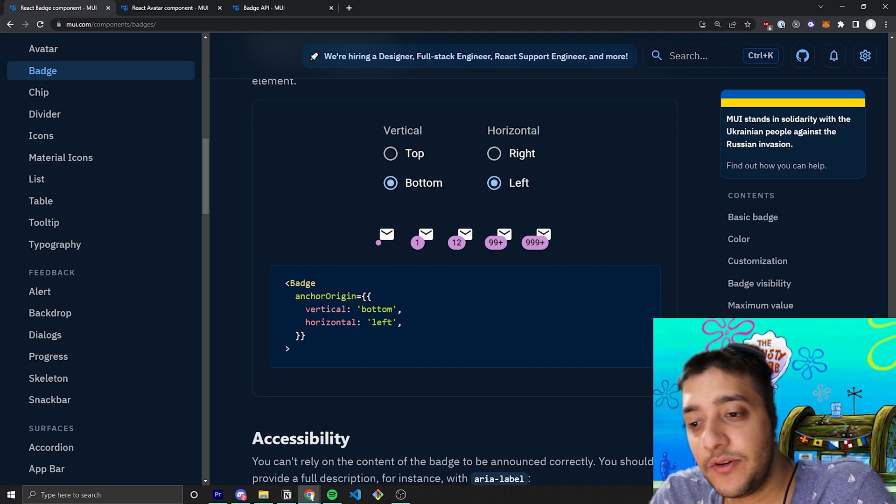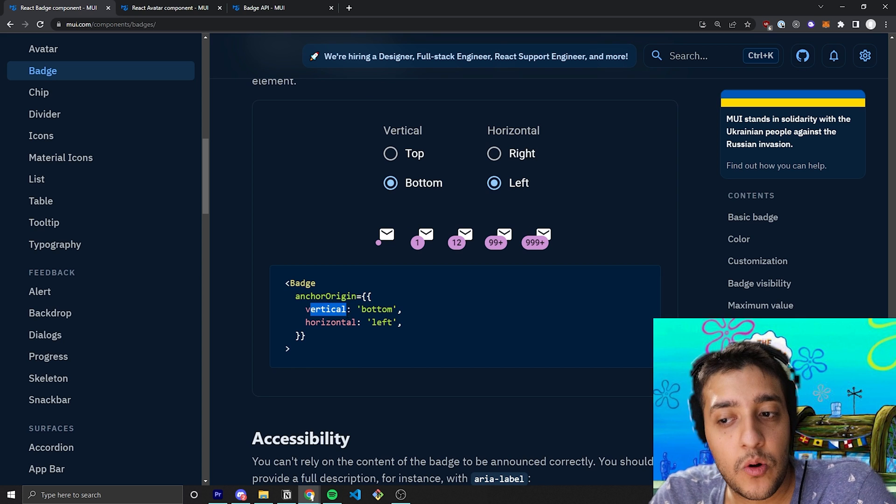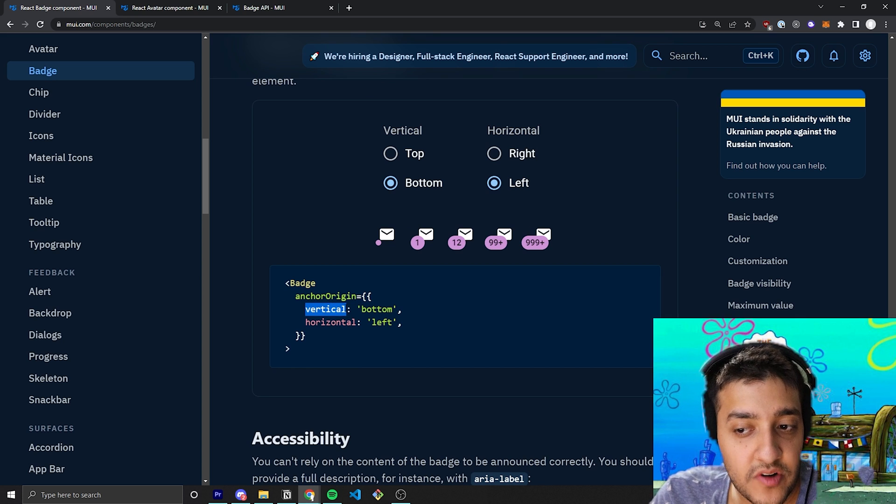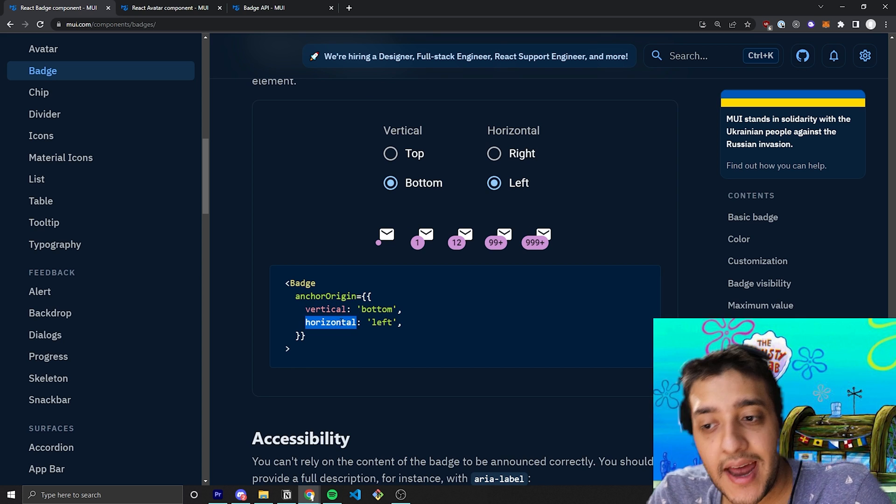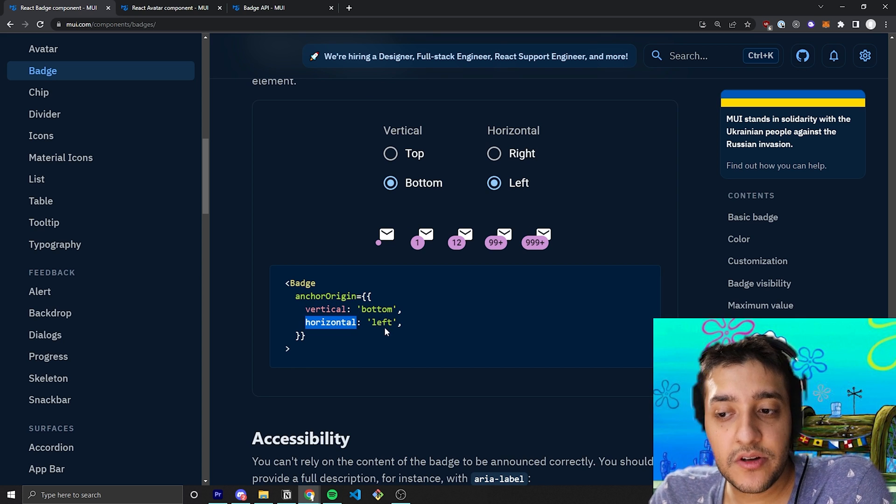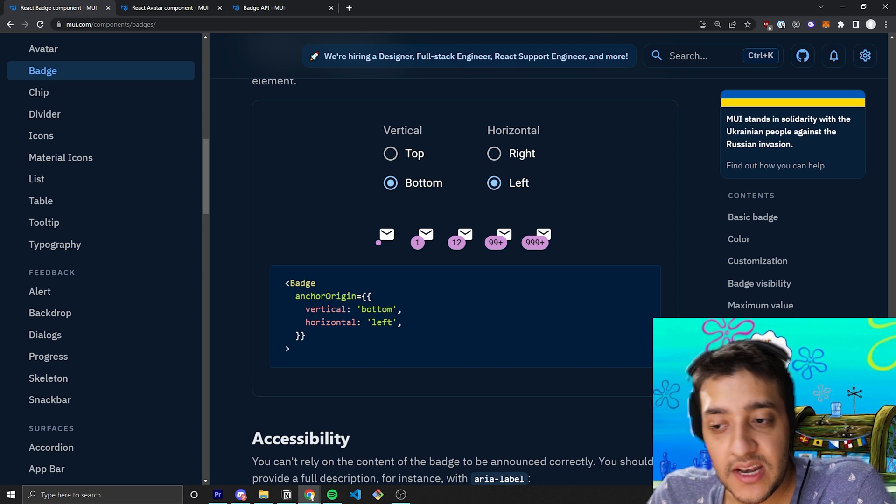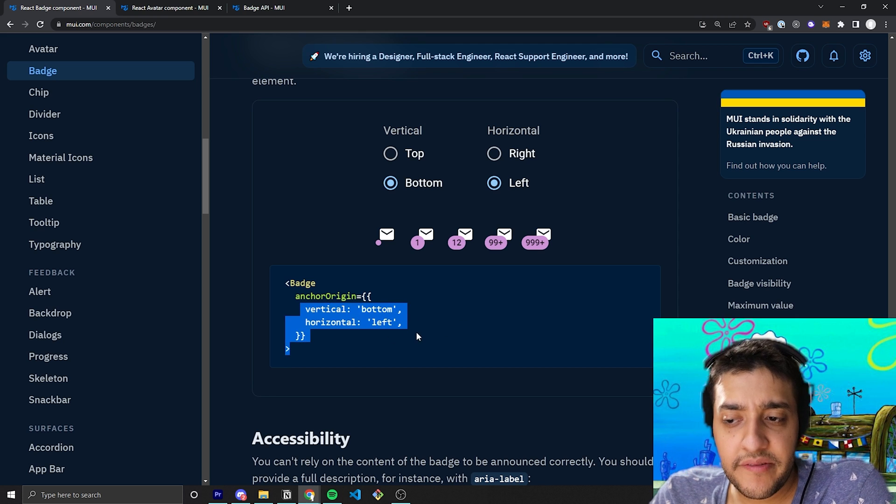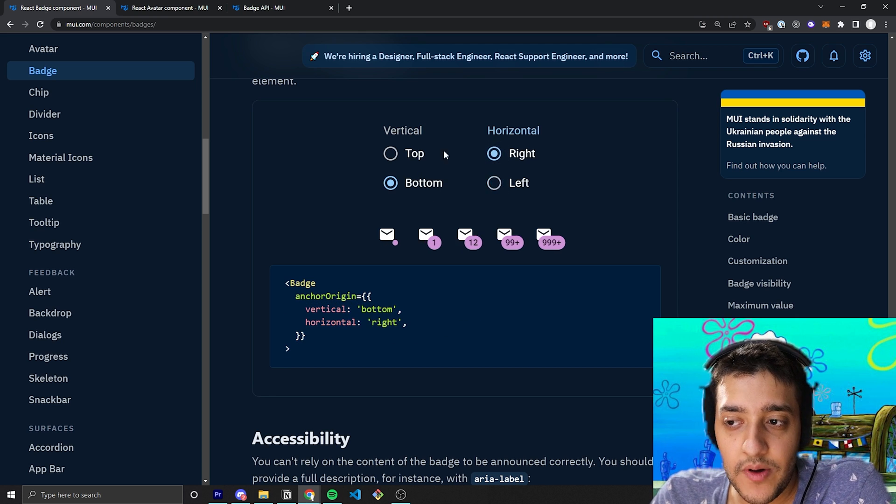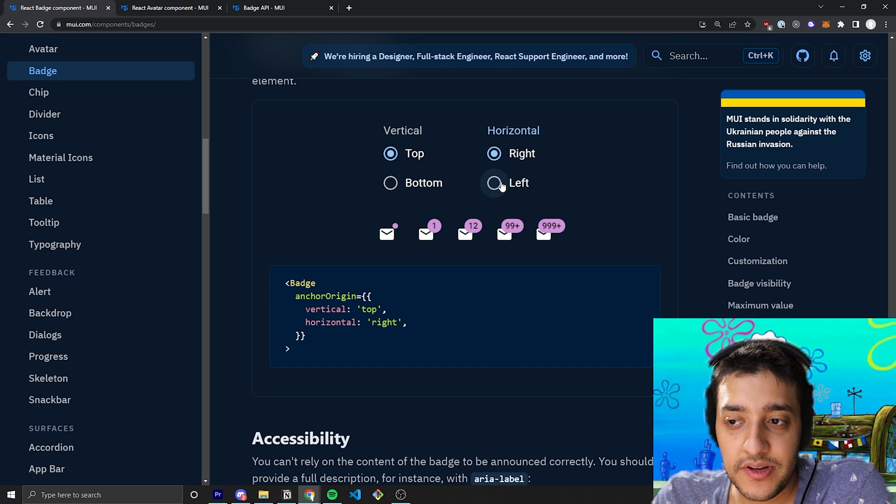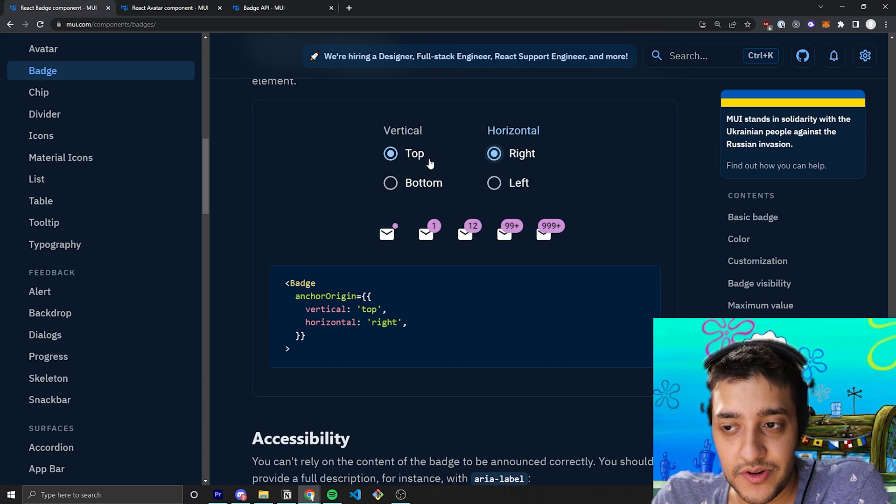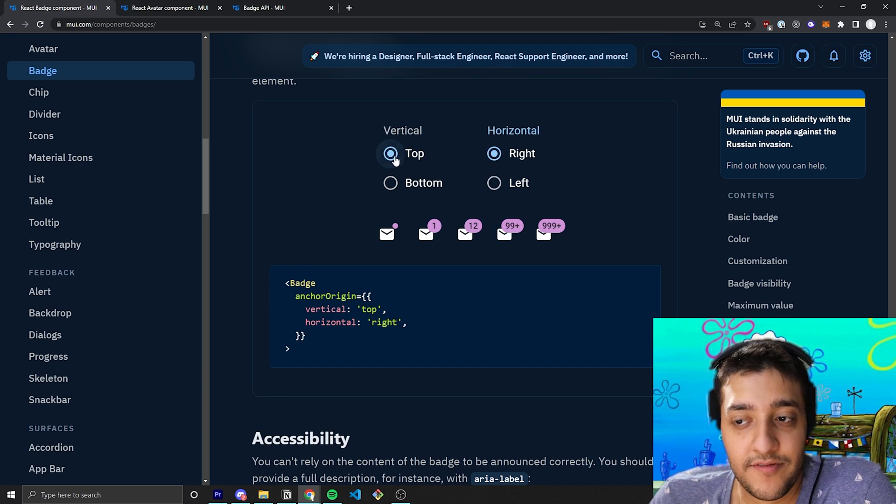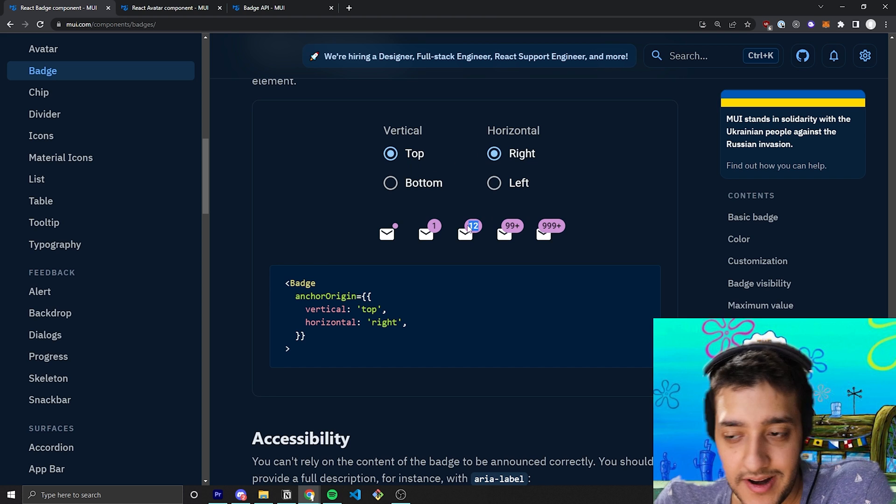Of course, vertical is either going to be top or bottom, and horizontal is either going to be left or right. And depending on what both of those are, you can pretty much go ahead and, you know, you can see that if I set the horizontal to right and the vertical to top, it's, you know, top right.